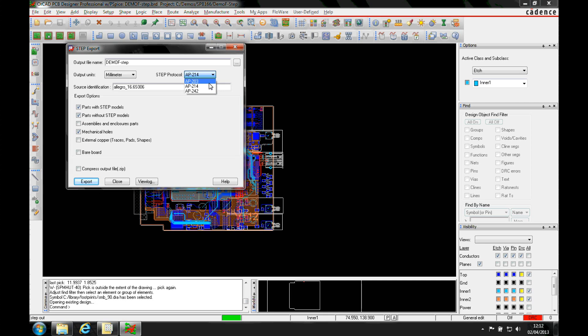the different protocols that Cadence are supporting. So they're supporting three different protocols for your STEP files or your STEP produce. And then you can include whether you want to have the parts with STEP models.